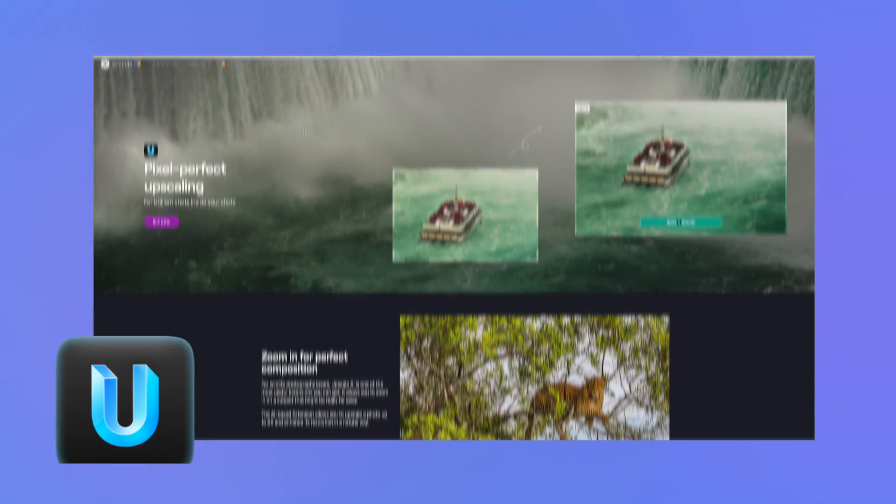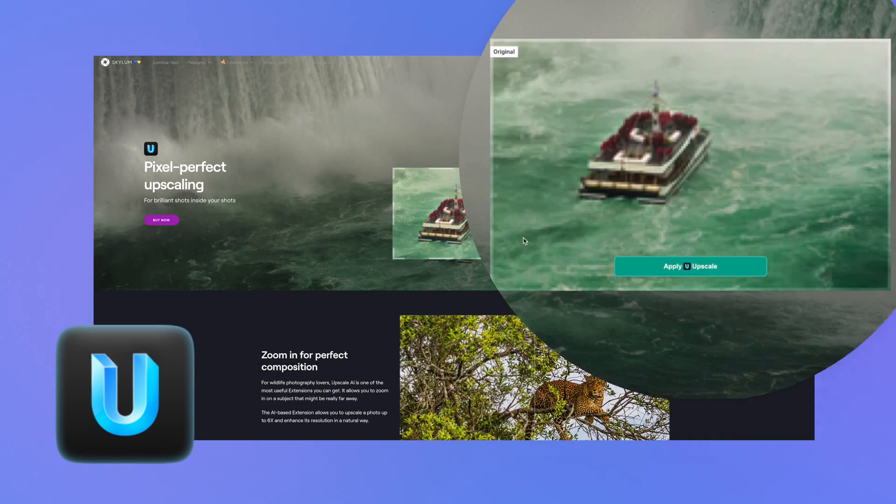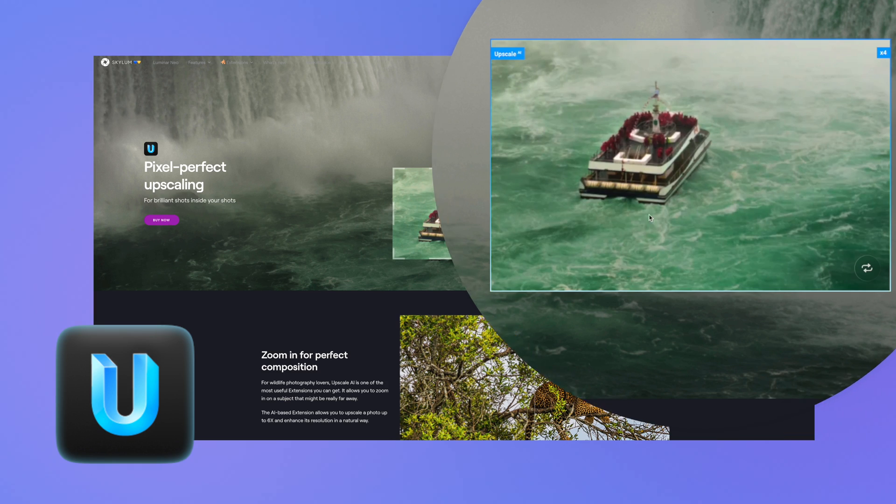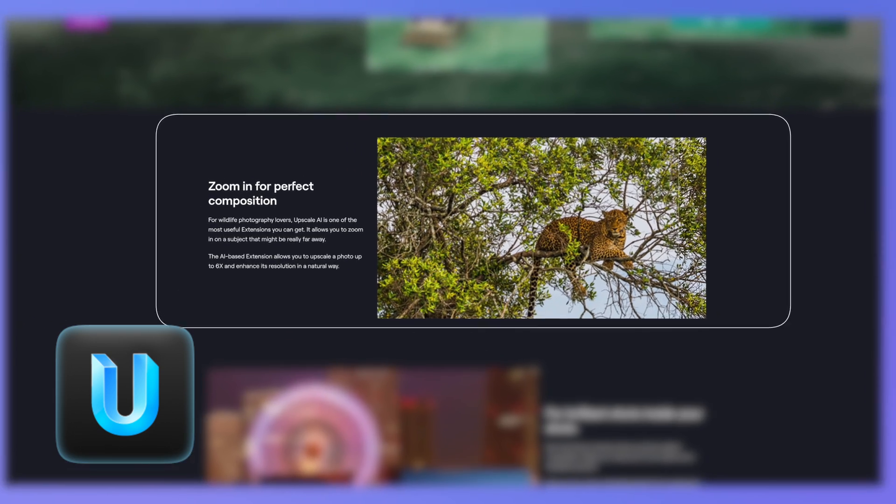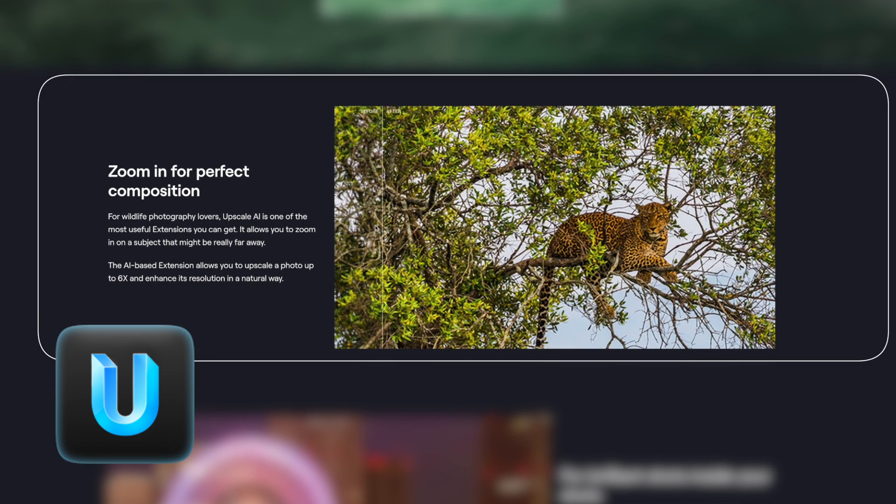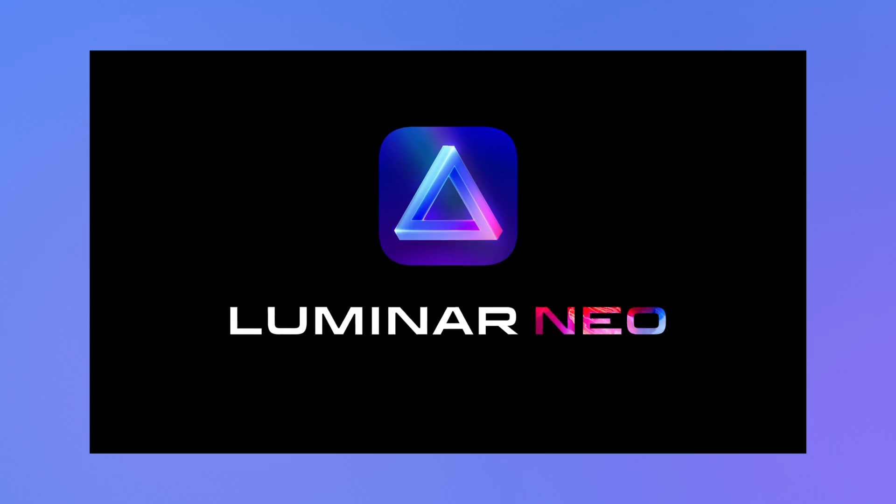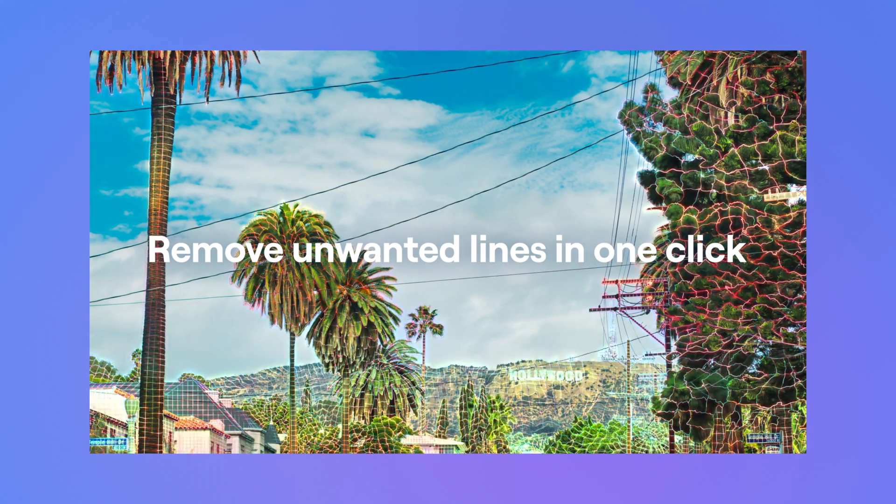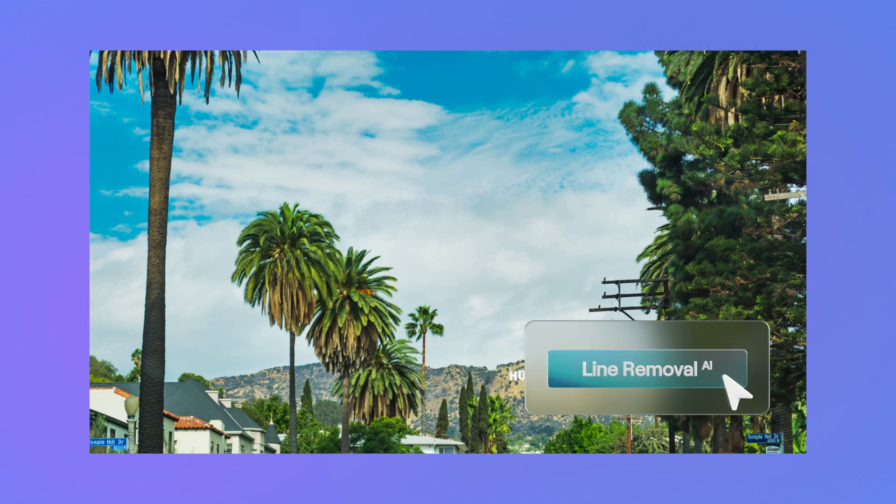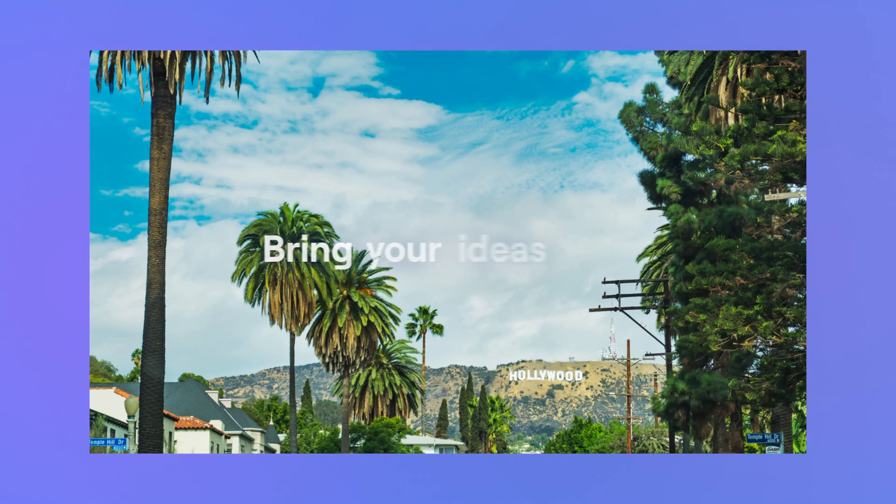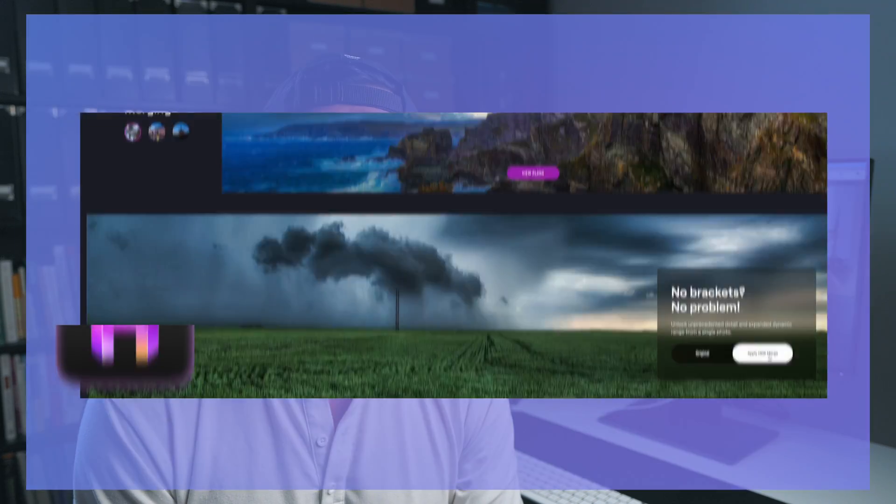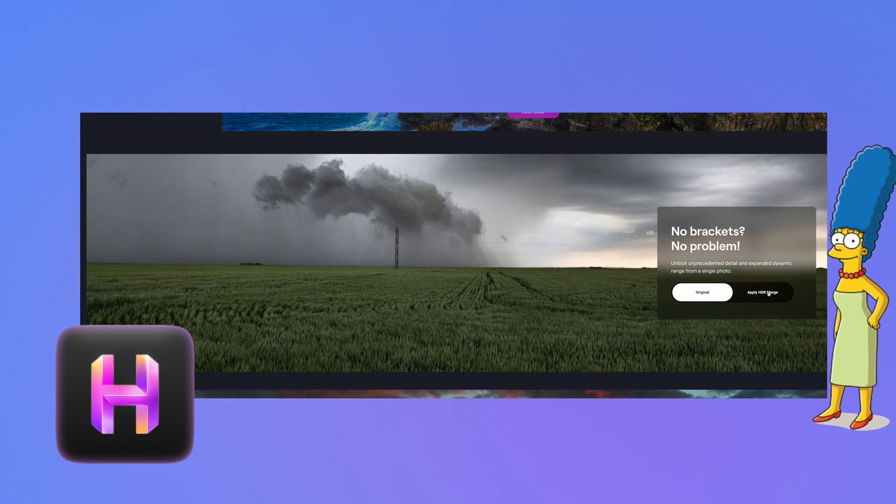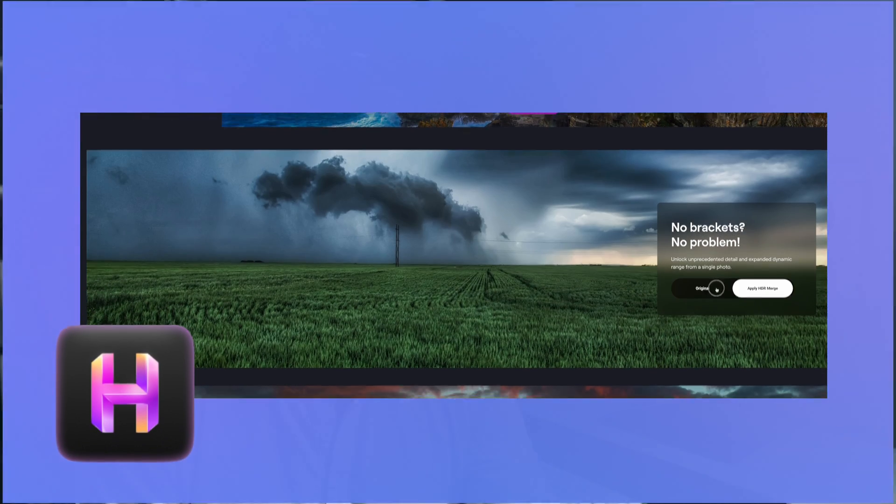So this software has really cool features. The main key features are upscale AI, that means that you can upscale your pictures up to six times to enhance the image resolution. You can also remove powerline with a simple slider. That task alone can take you up to 20 minutes in some other softwares. You can also of course increase the dynamic range of your photo by using HDR merge.